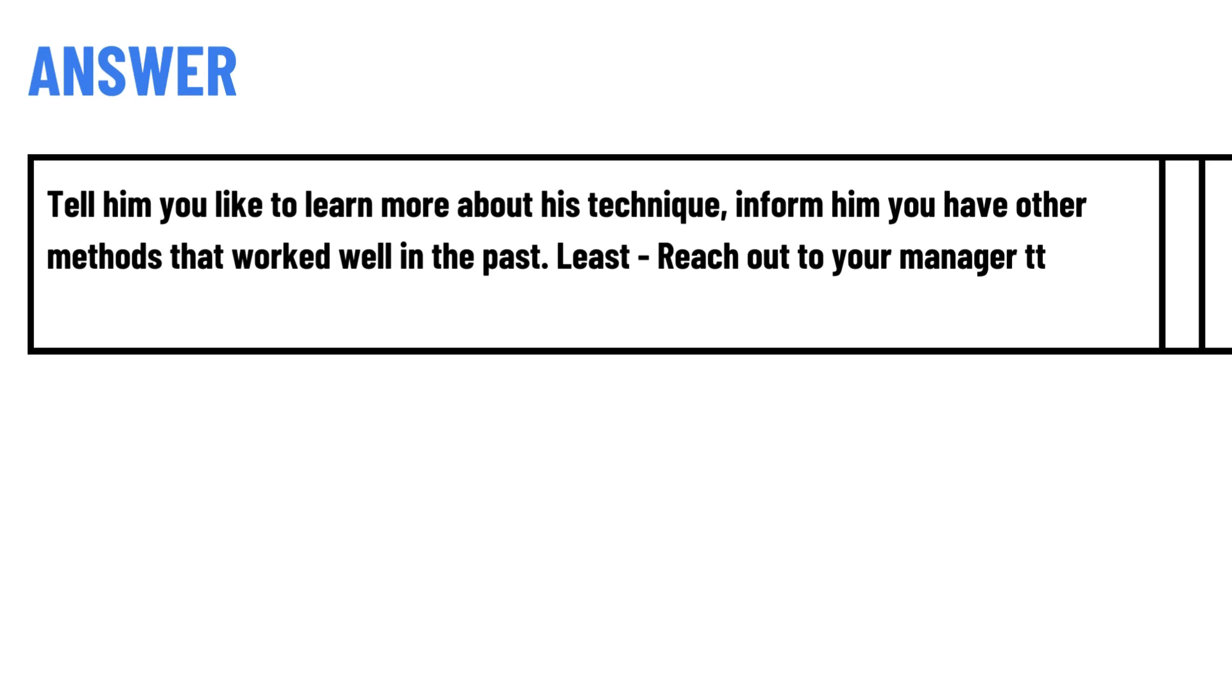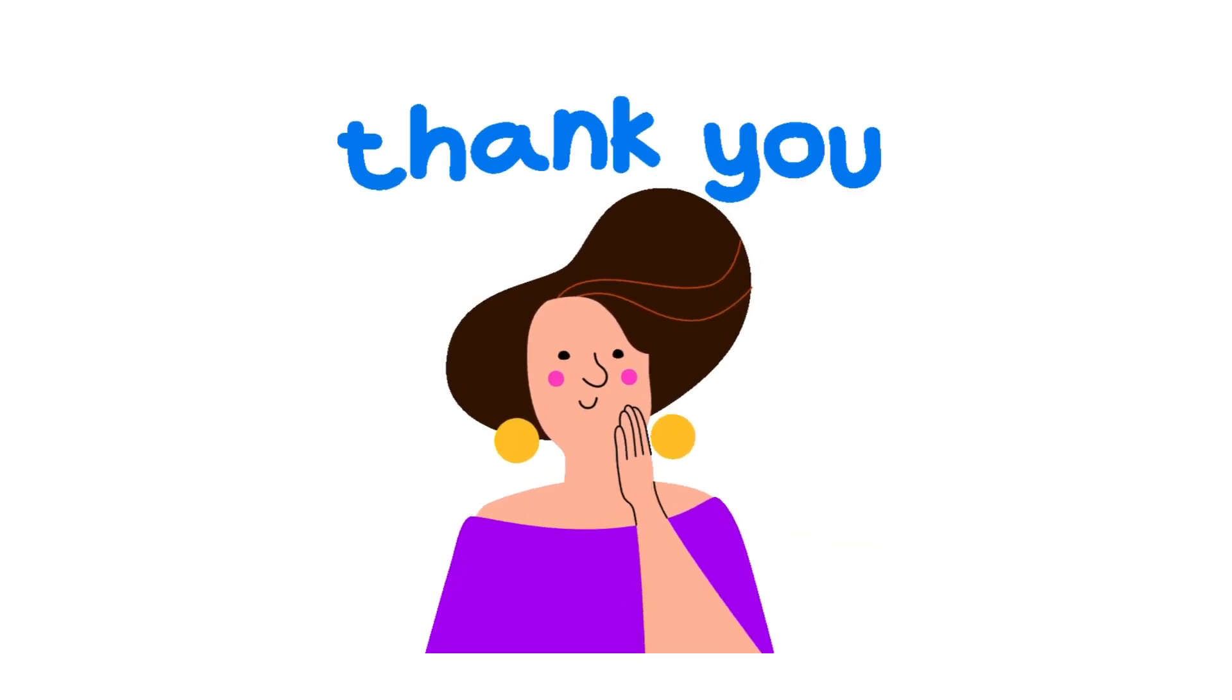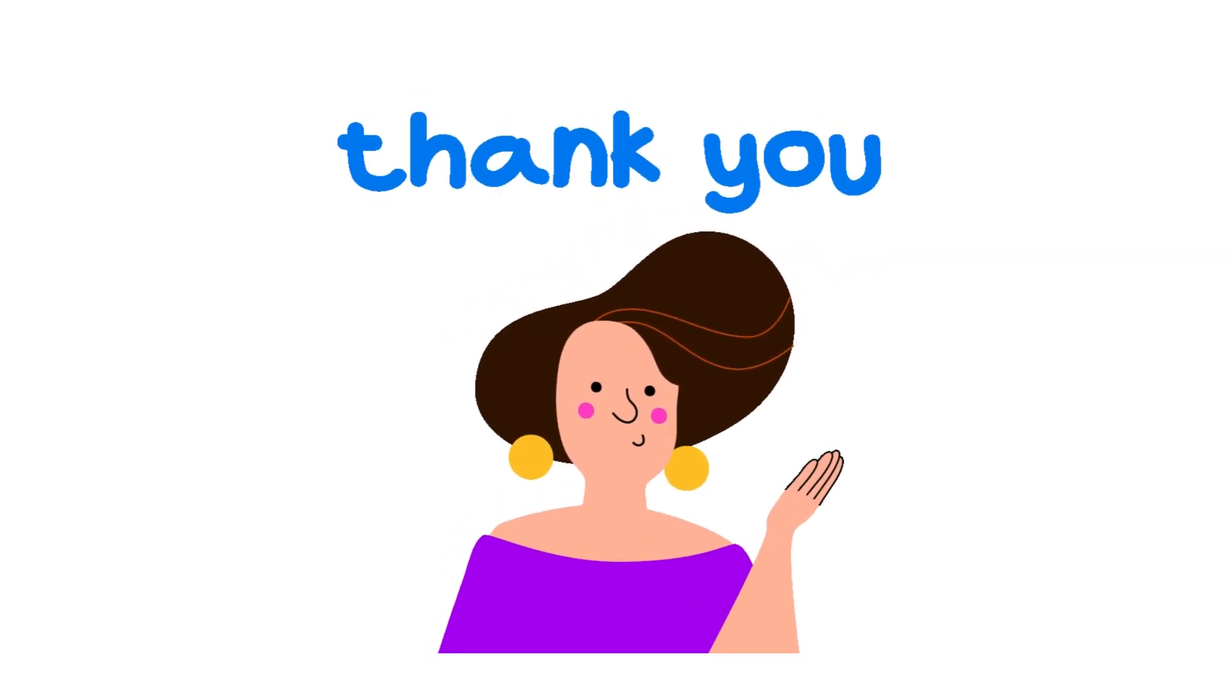The correct answer to the question is: tell him you would like to learn more about his technique, inform him you have other methods that worked well in the past. Least: reach out to your manager. That's the correct answer to the question.